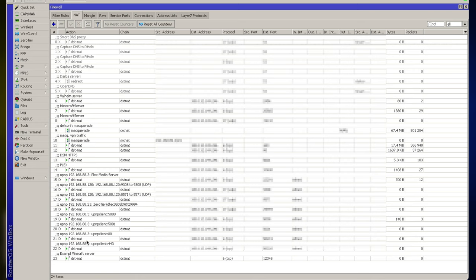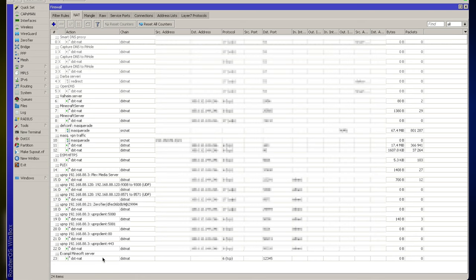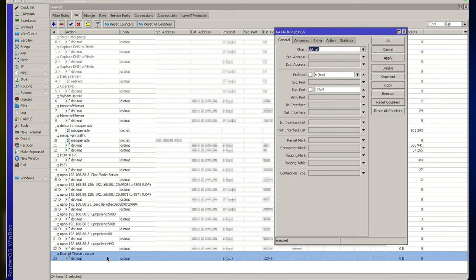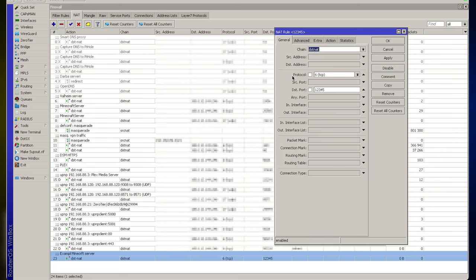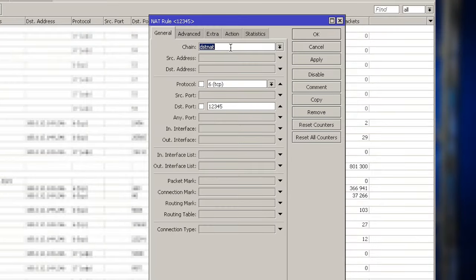So here in the list, you can see that the last entry is my example that I added from QuickSet. But it's rule number 23. There's actually all kinds of rules here. If you open it up, you can see what rule was created from QuickSet. So first we see Chain, DST NAT.